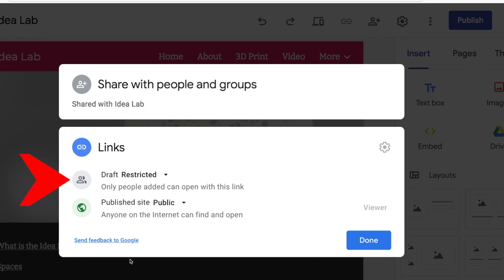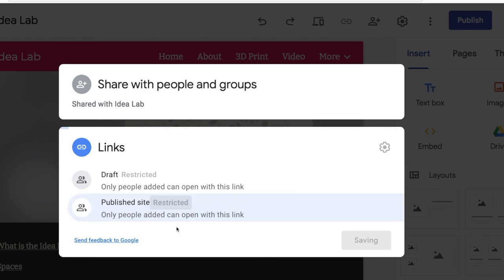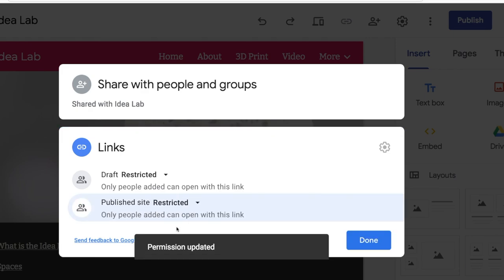Drafts should be restricted to you and those in your group. Published should be set to restricted if you only want your named viewers to see the site.